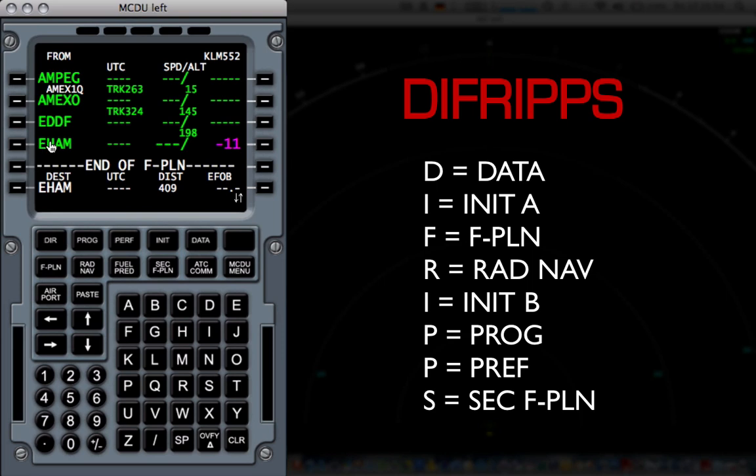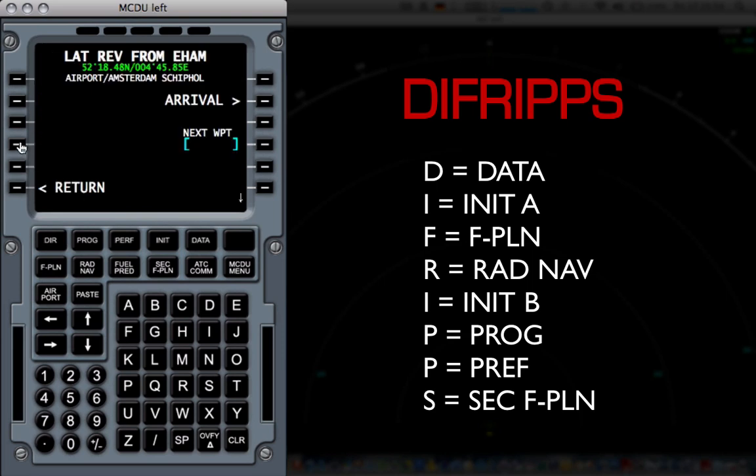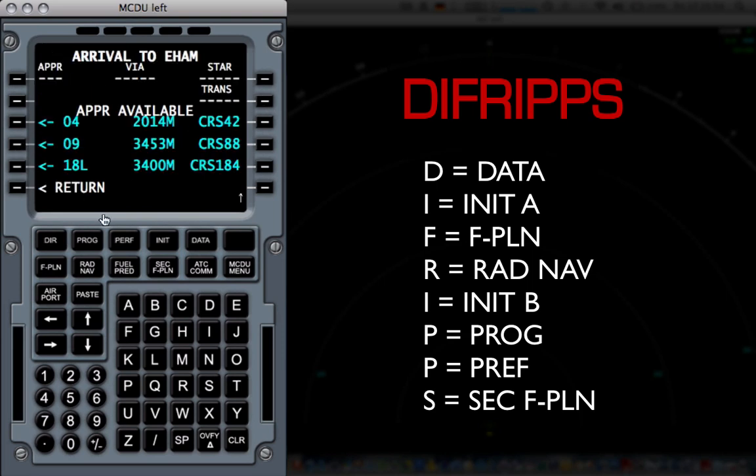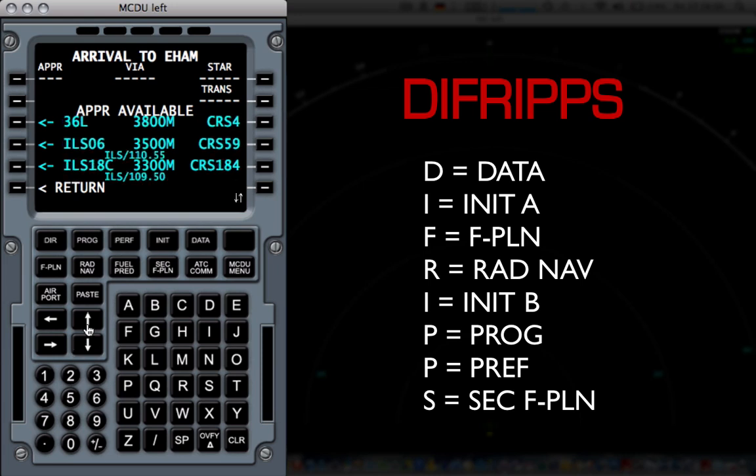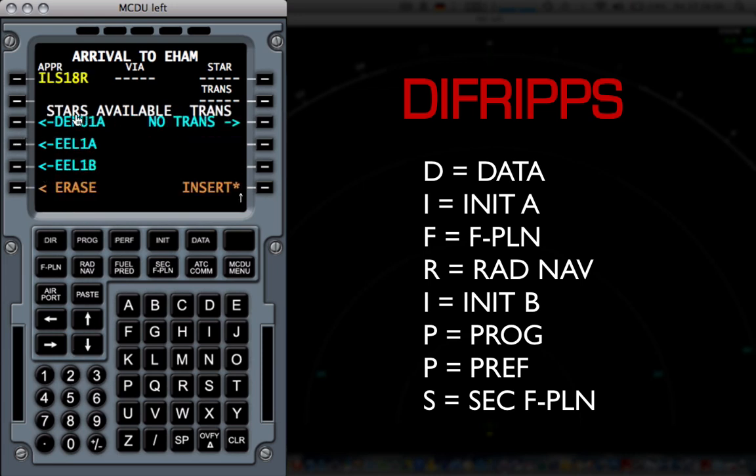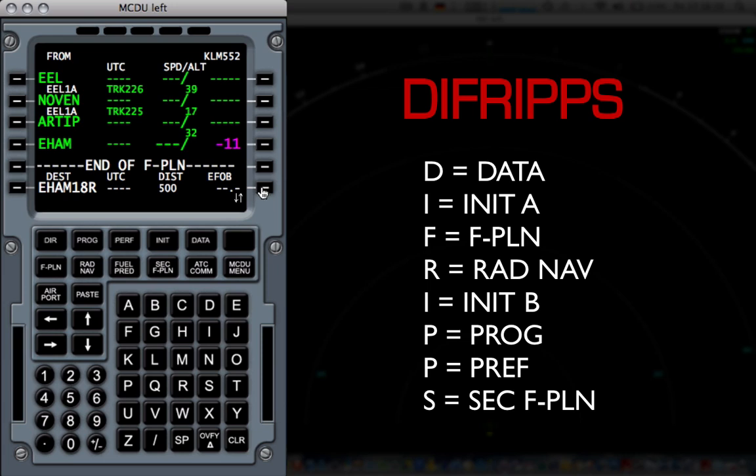Now, the next thing you do is you go to your destination airport, which is EHAM. I'm going to select it, I'm going to select Arrival, and I'm going to select the runway. Say the runway is, I don't know, ILS 18R. I can then select an approach. And again, there's no transition, so I'm simply going to click Insert. Once I've done that, my flight plan is pretty much loaded.